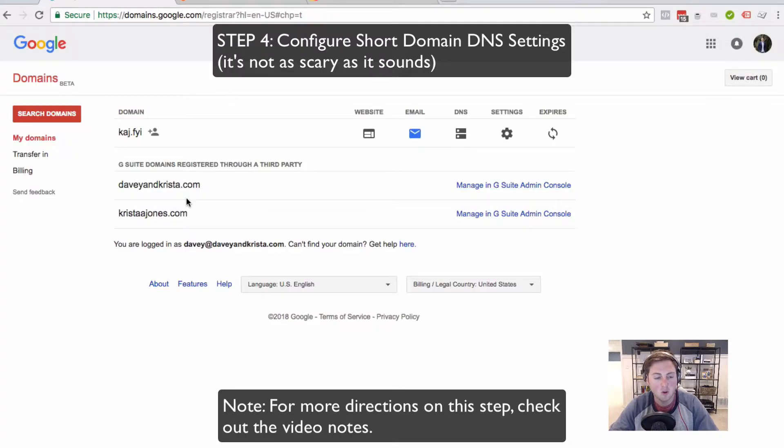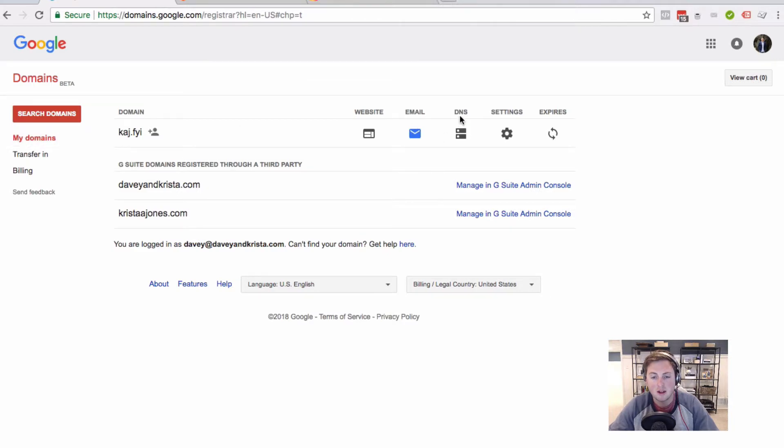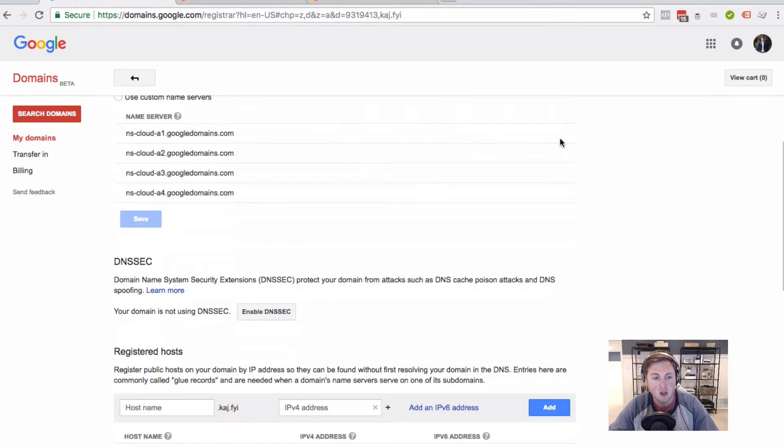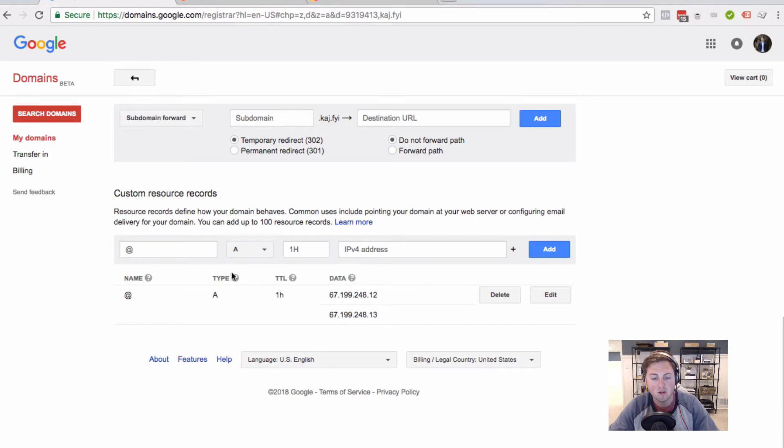So you're going to go back to wherever you manage the domain name, come over here to DNS settings, find configured DNS. You're going to find wherever you can add custom DNS records, and you're going to add two A records here, or two addresses for an A record.